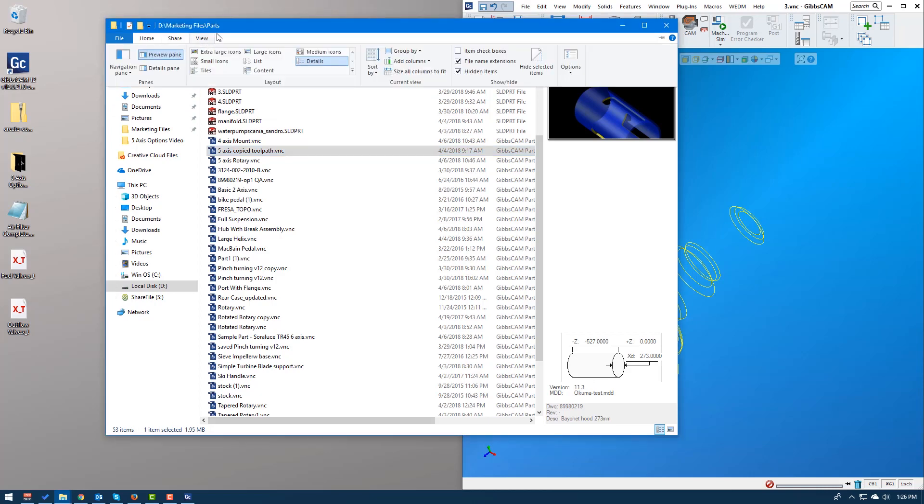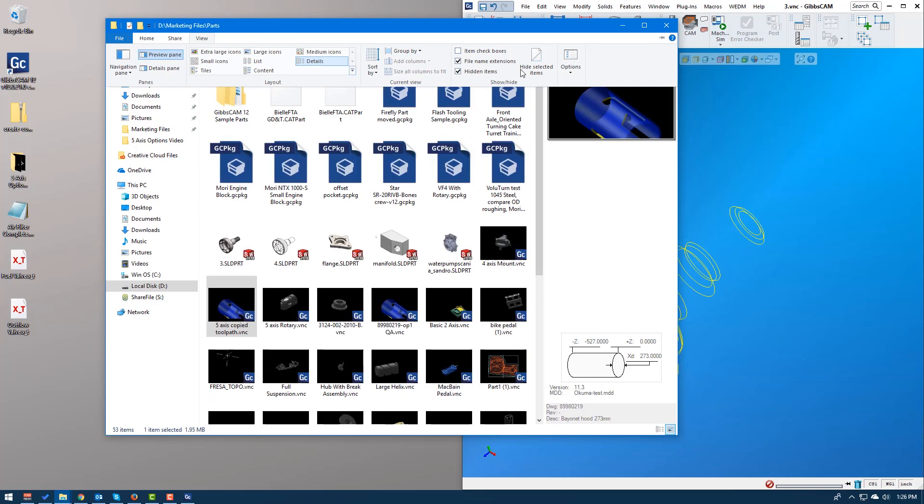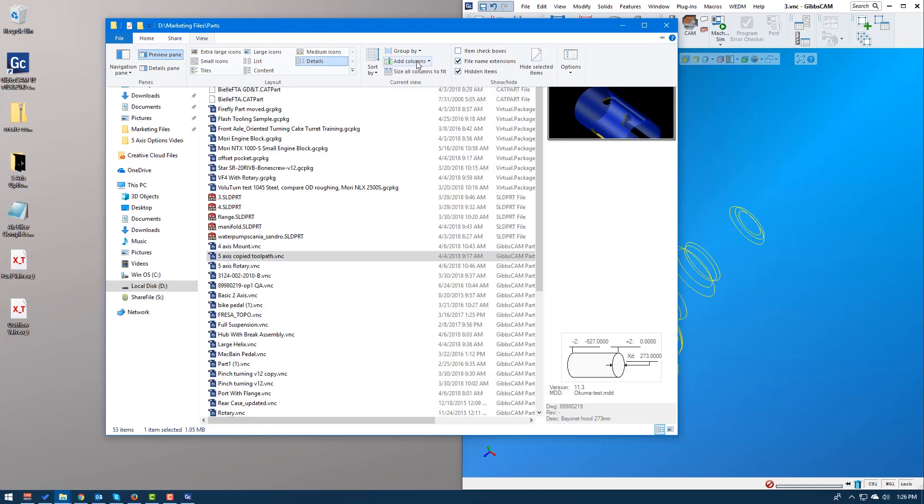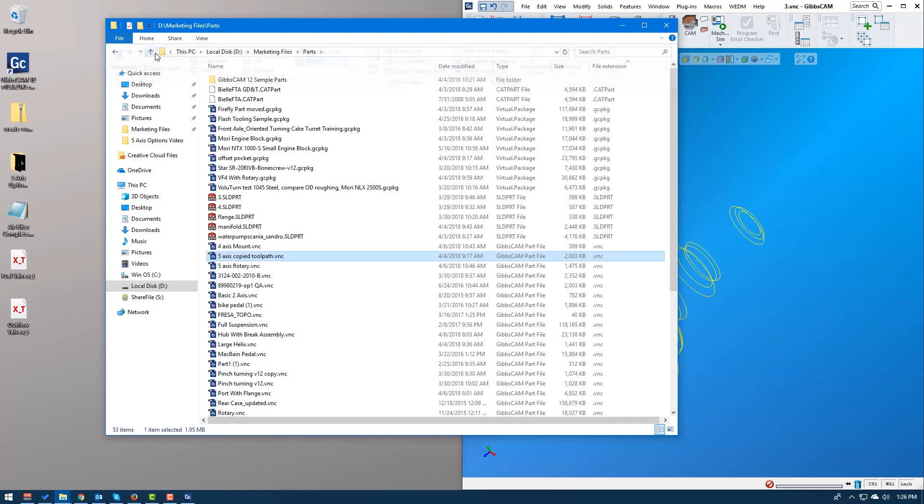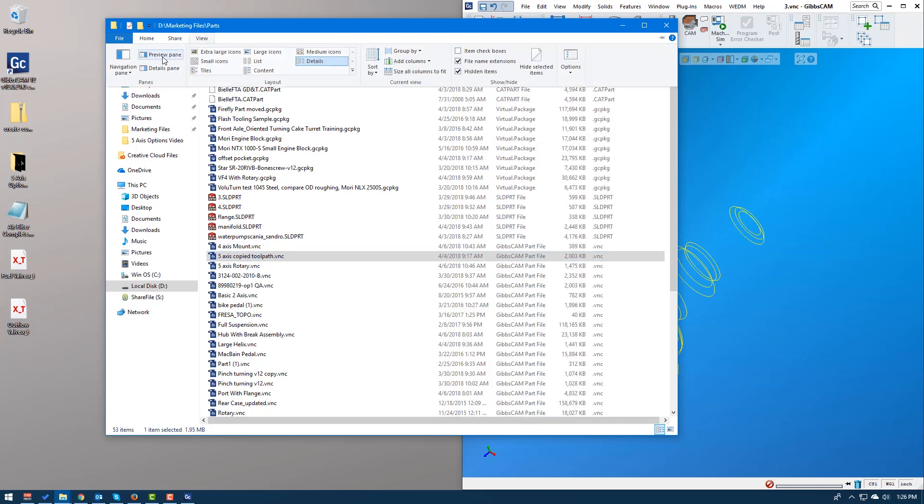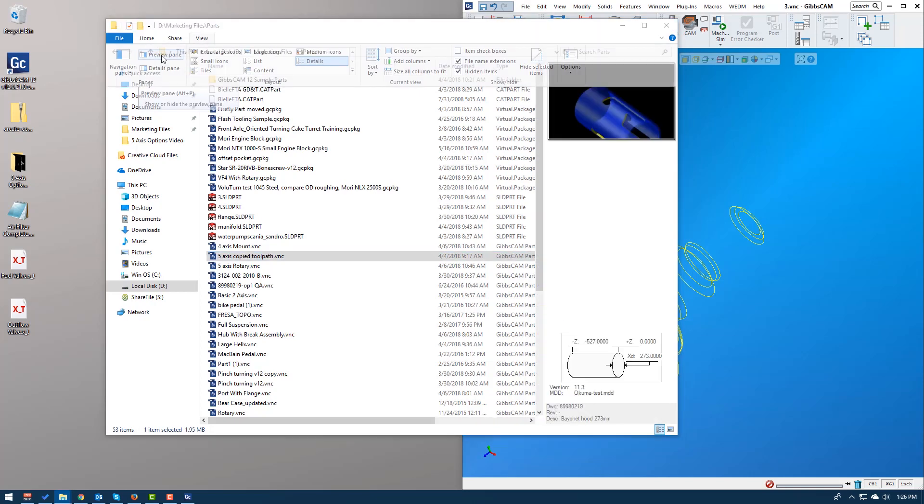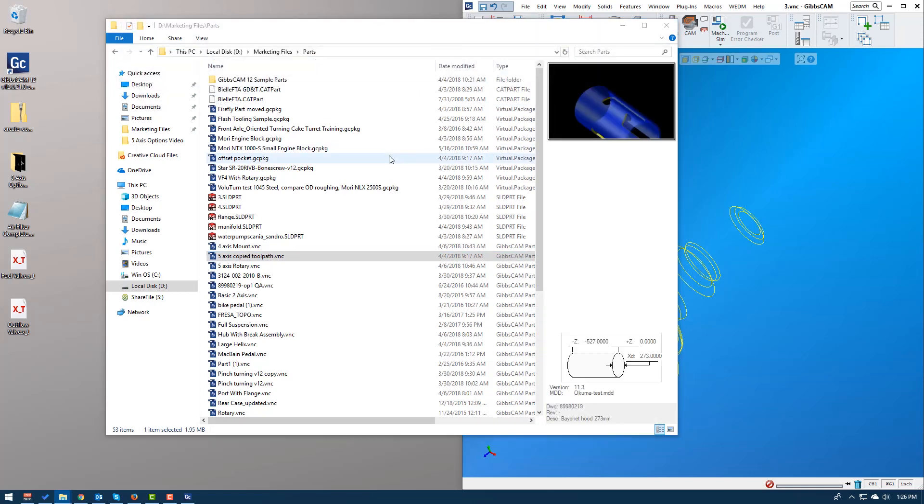So in Windows 10, they really improved this. In view, they've made this pretty common to look like most of the other Windows applications. So right here is preview pane. You can turn it on right there. So it's view preview pane.